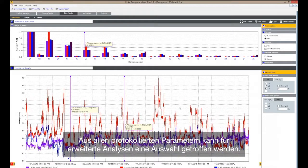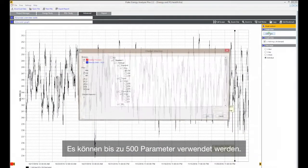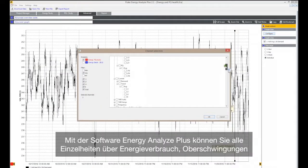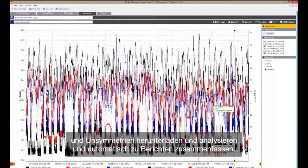A selection can be made for advanced analysis — up to 500 parameters can be used. Download and analyze every detail of energy consumption, harmonics, and unbalanced measurements, and automatically generate reports with the Energy Analyze Plus software.